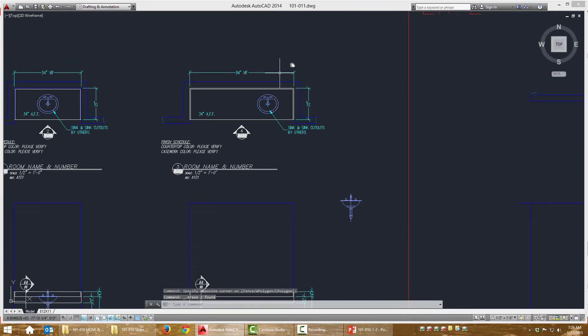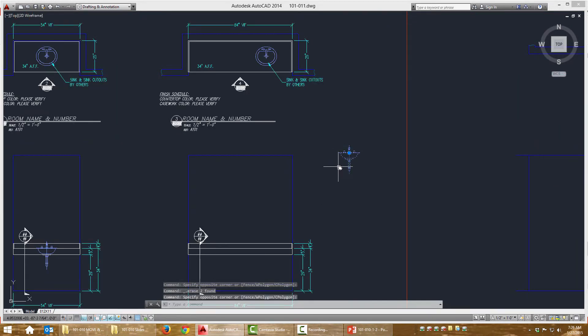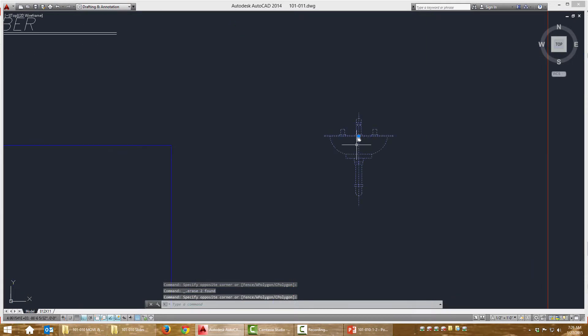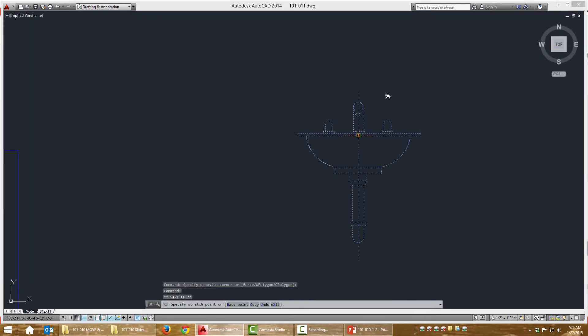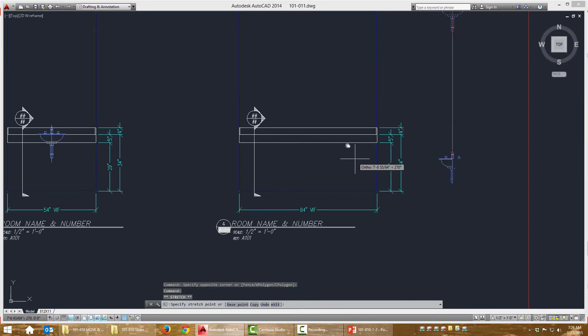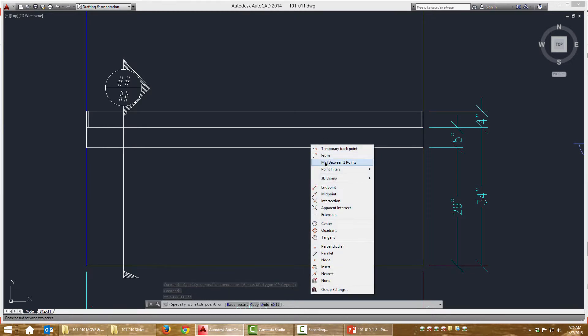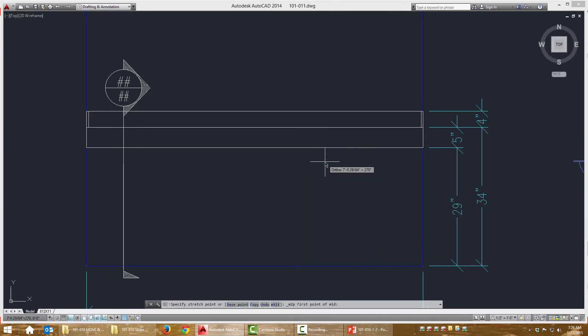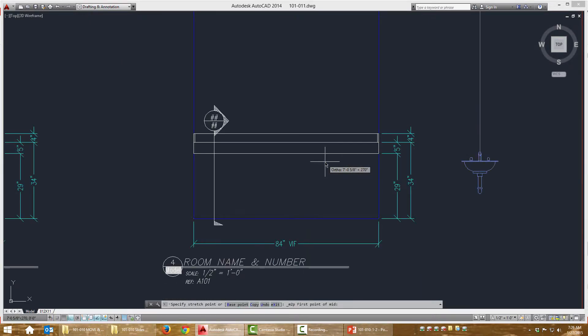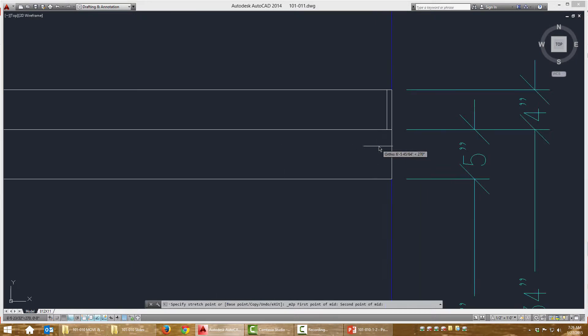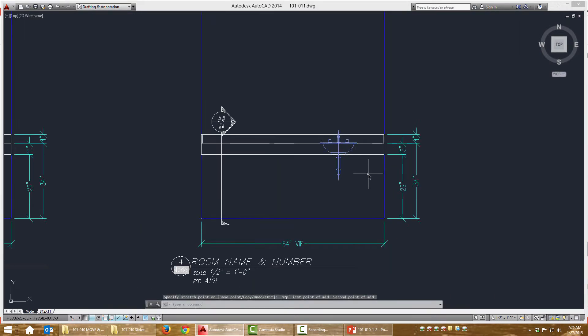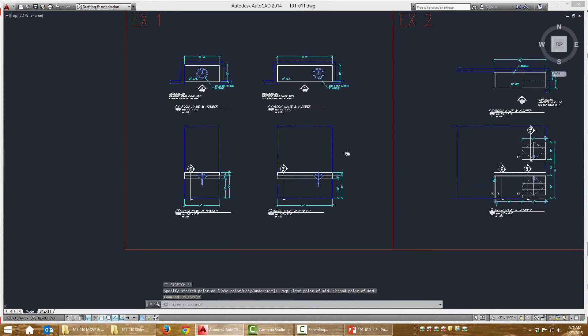For this view, I can just grab the grip and move it, and then enter into my transparent command. Because by grabbing the grip, I actually started the move command. I didn't have to type anything, but I did start it. Now I'm going to choose that midpoint snap and the end to place it where it needs to be.